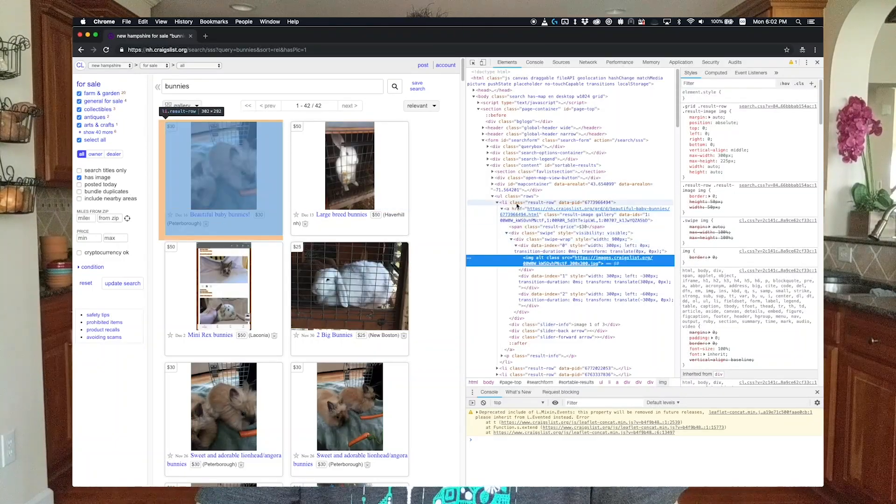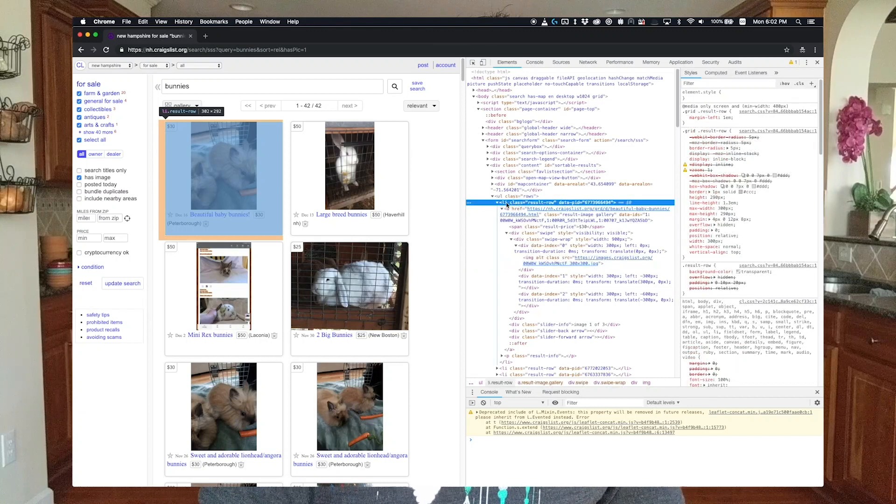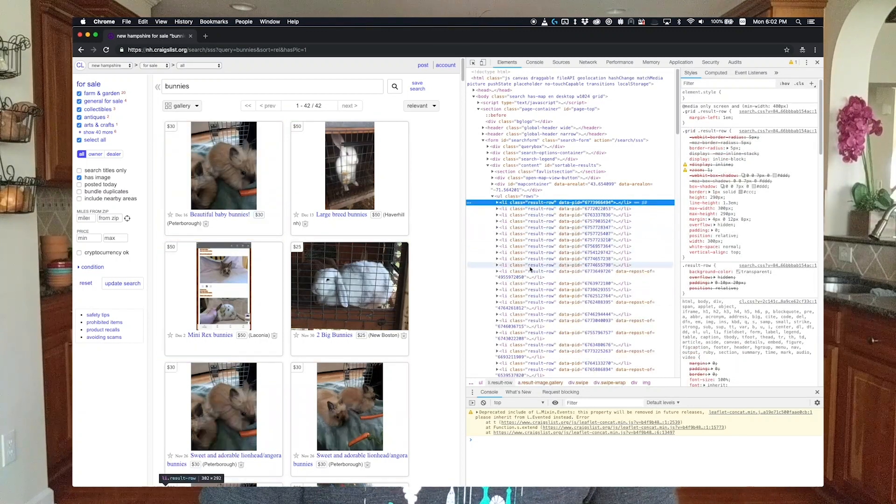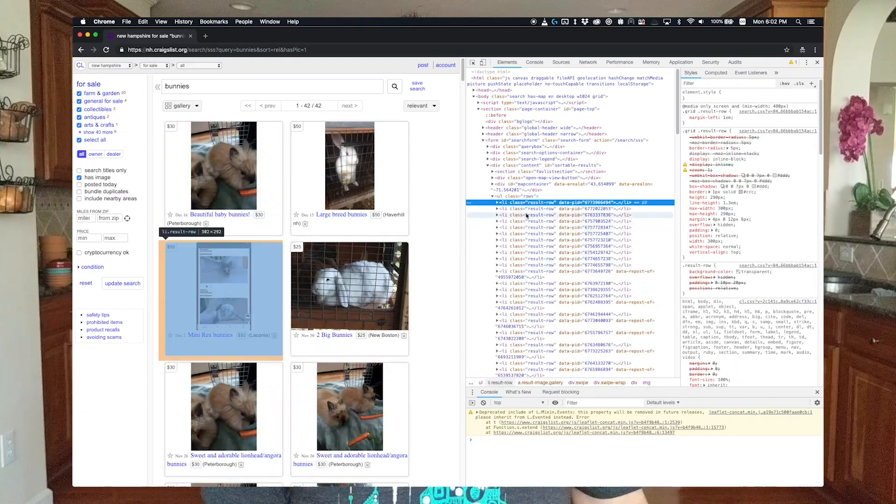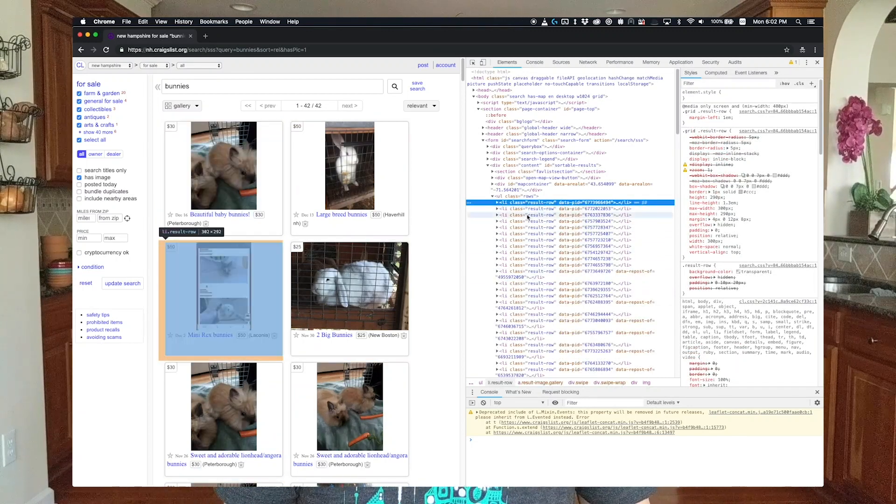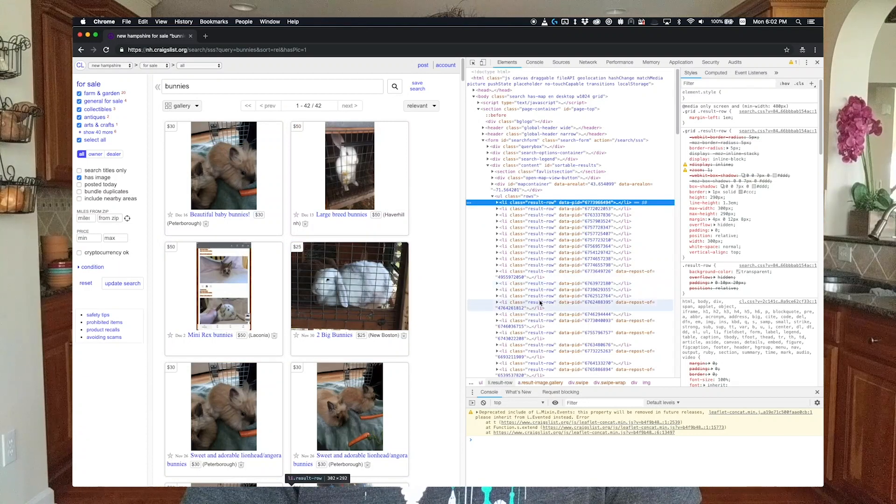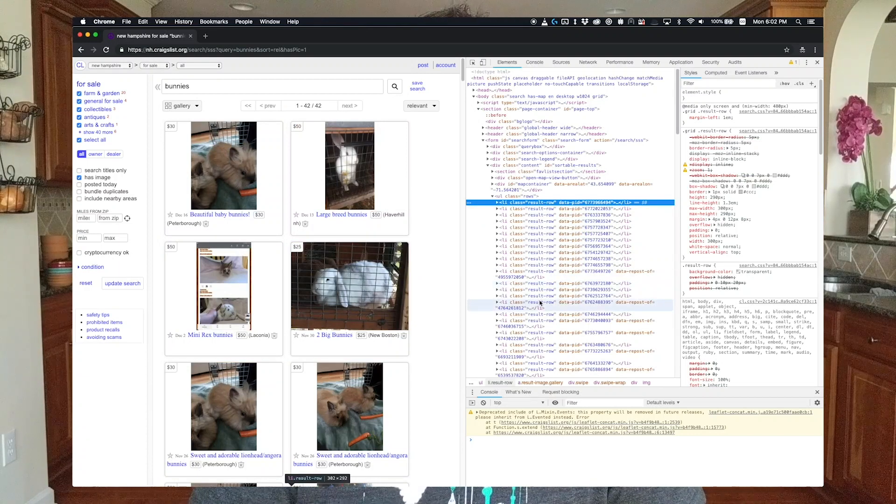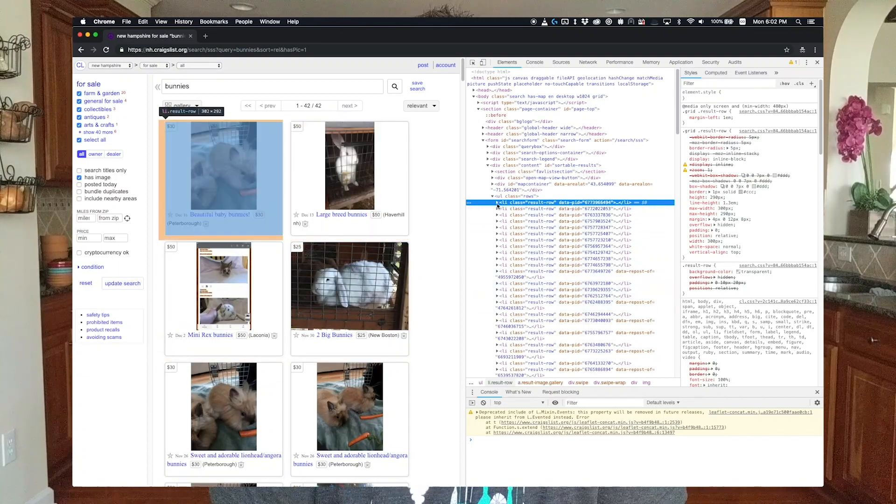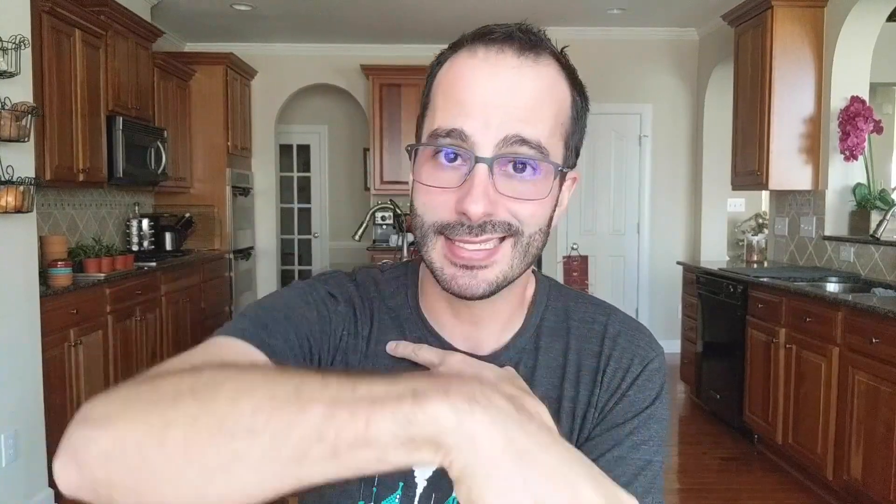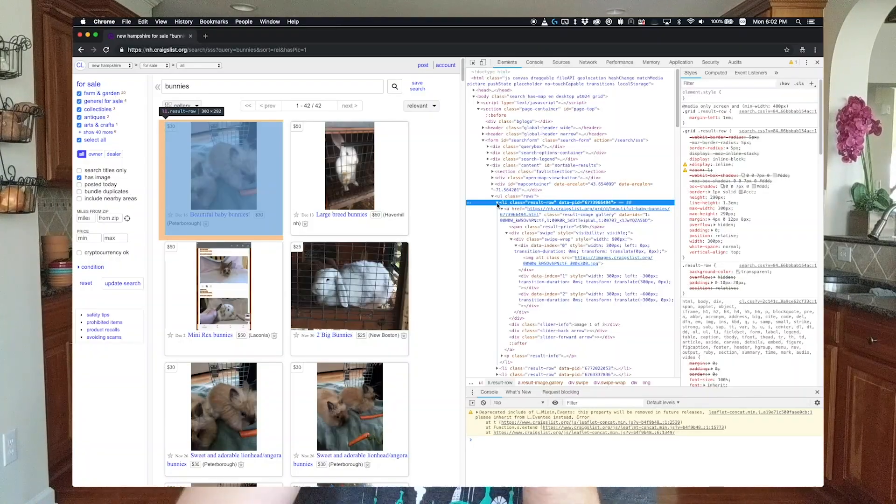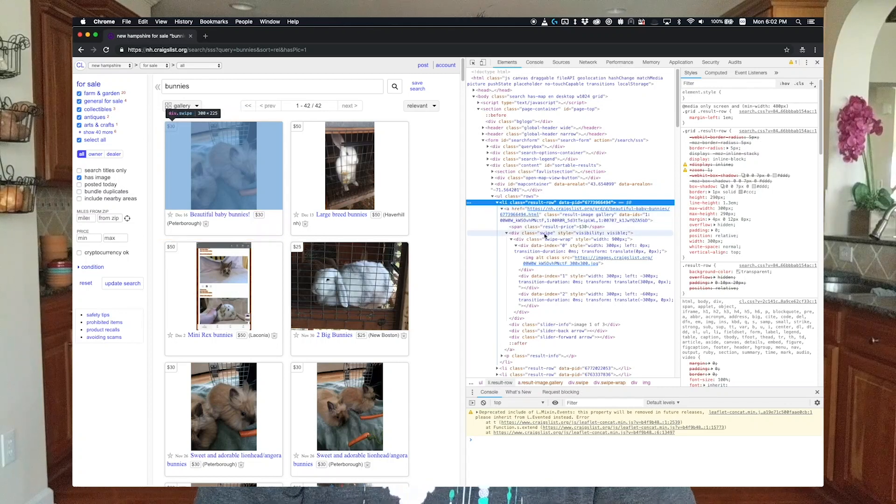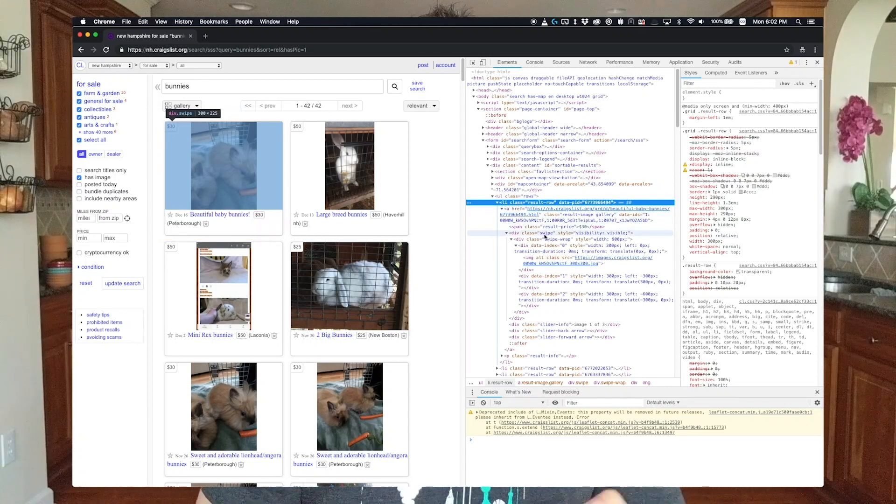The next step is to walk back up the DOM tree to find the parent element that contains all the results. Here you can find an unordered list that contains all the list items that make up all of our results. Each list item in that list has a class of result-row, so this ends up being the API in the page that we use to access these results.